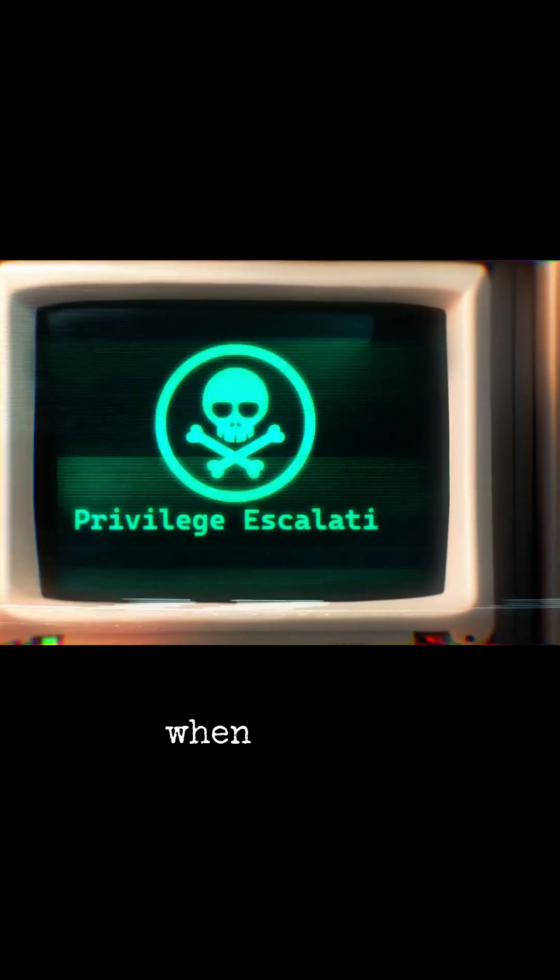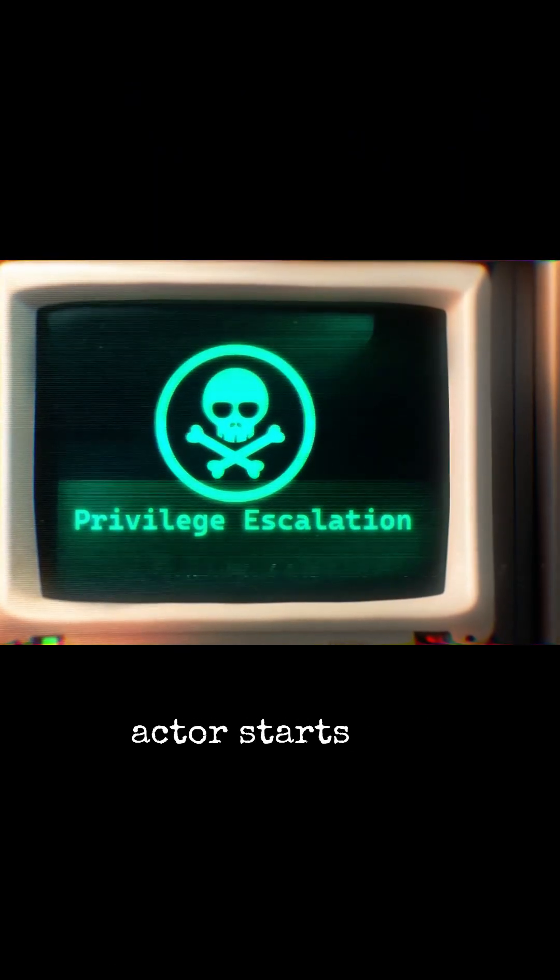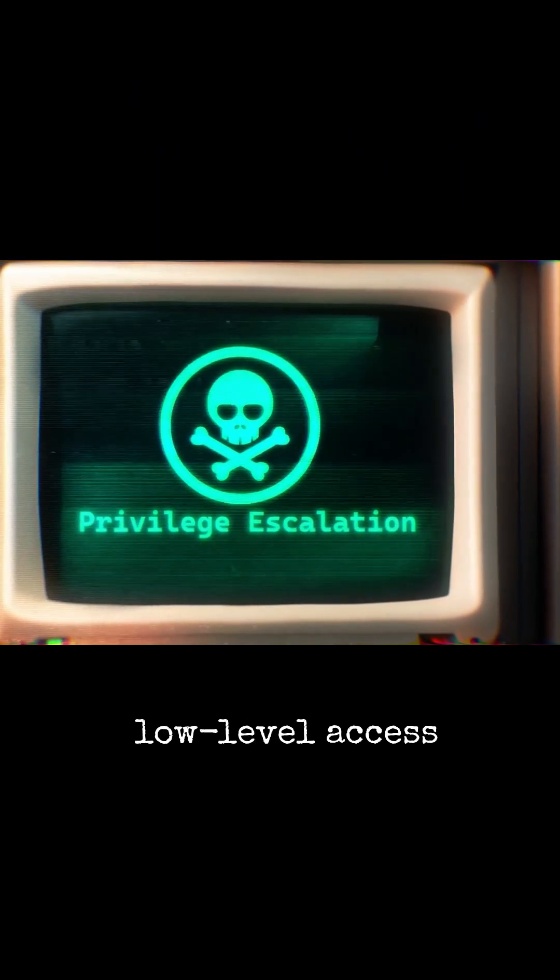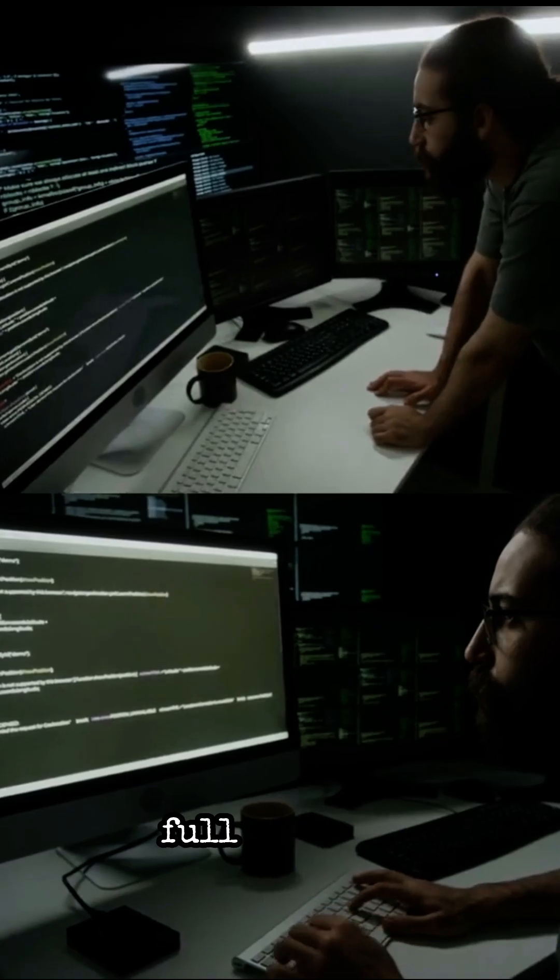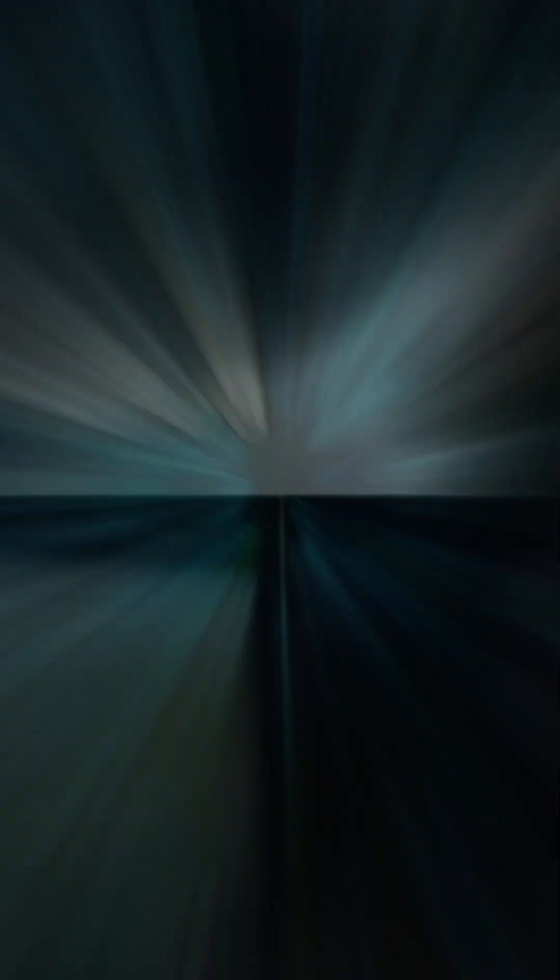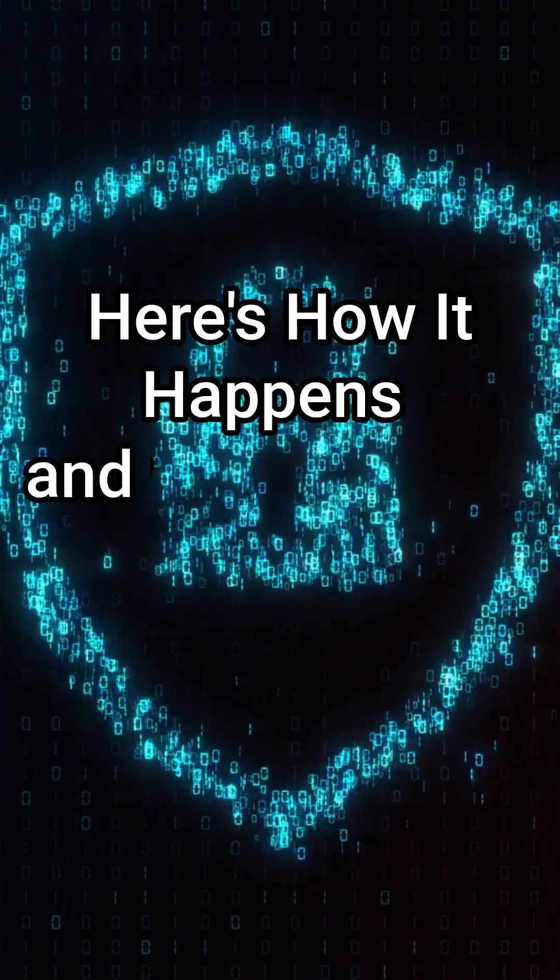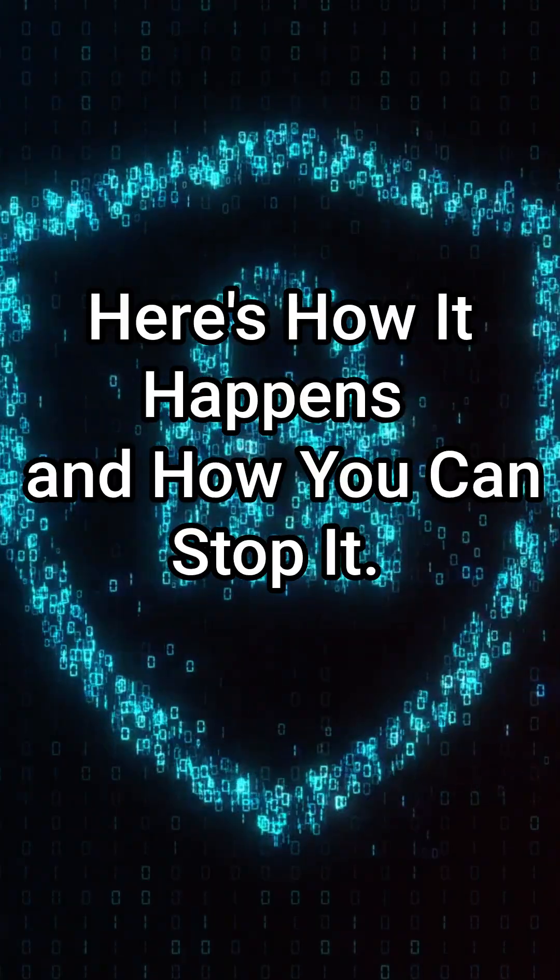Privilege escalation is when a threat actor starts with low-level access and then climbs the ladder to full control. Here's how it happens and how you can stop it.